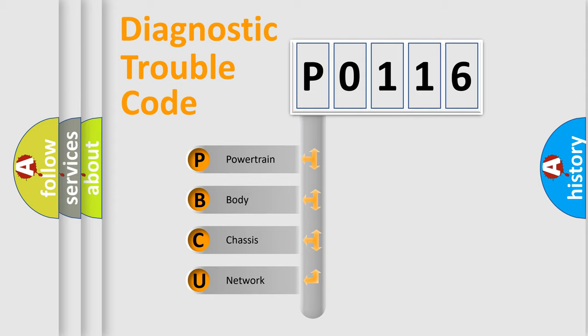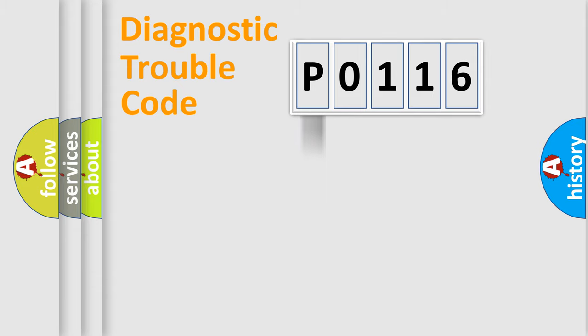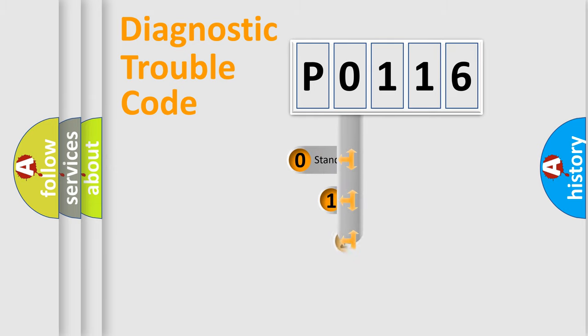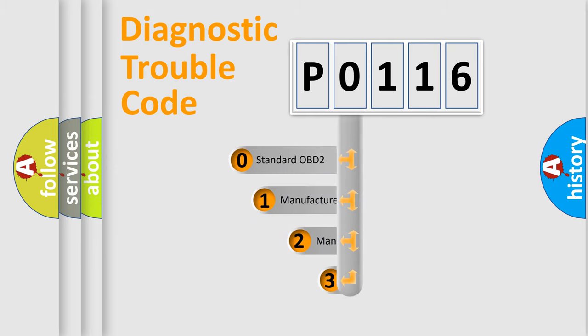We divide the electric system of automobile into four basic units: powertrain, body, chassis, and network. This distribution is defined in the first character code.